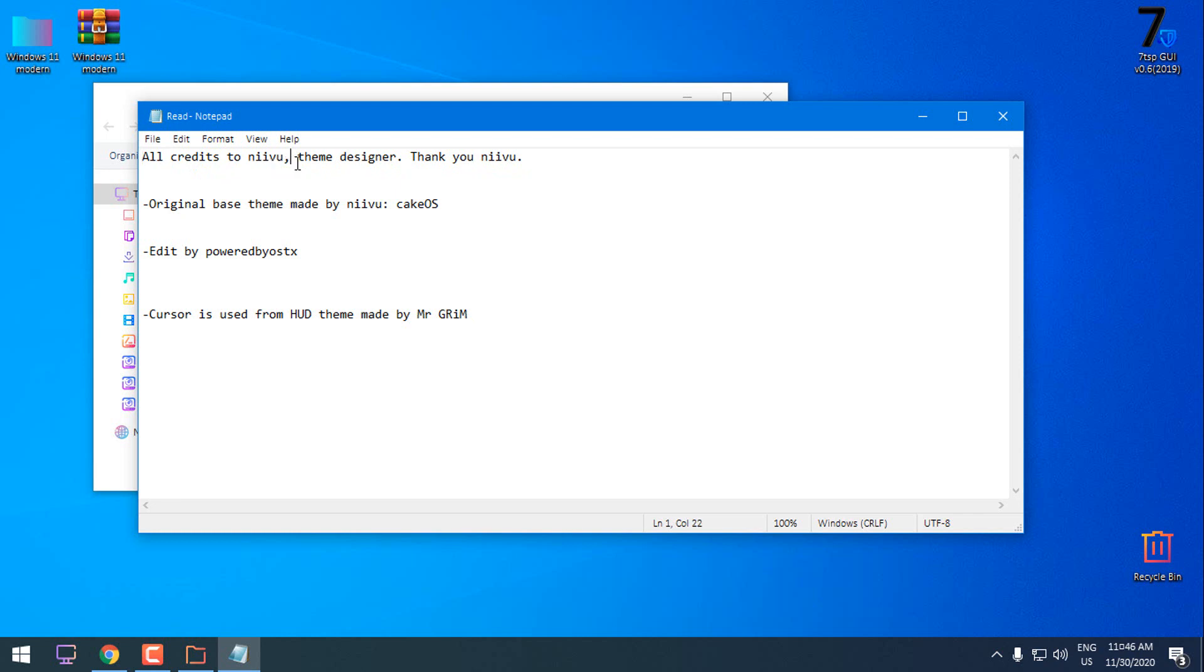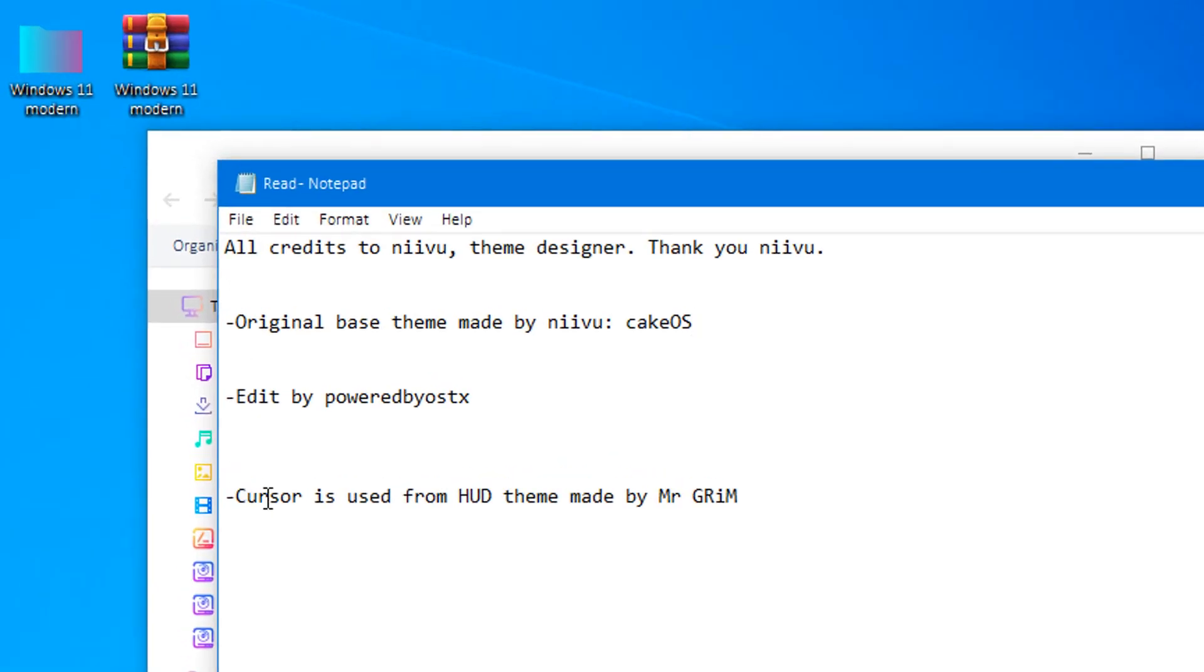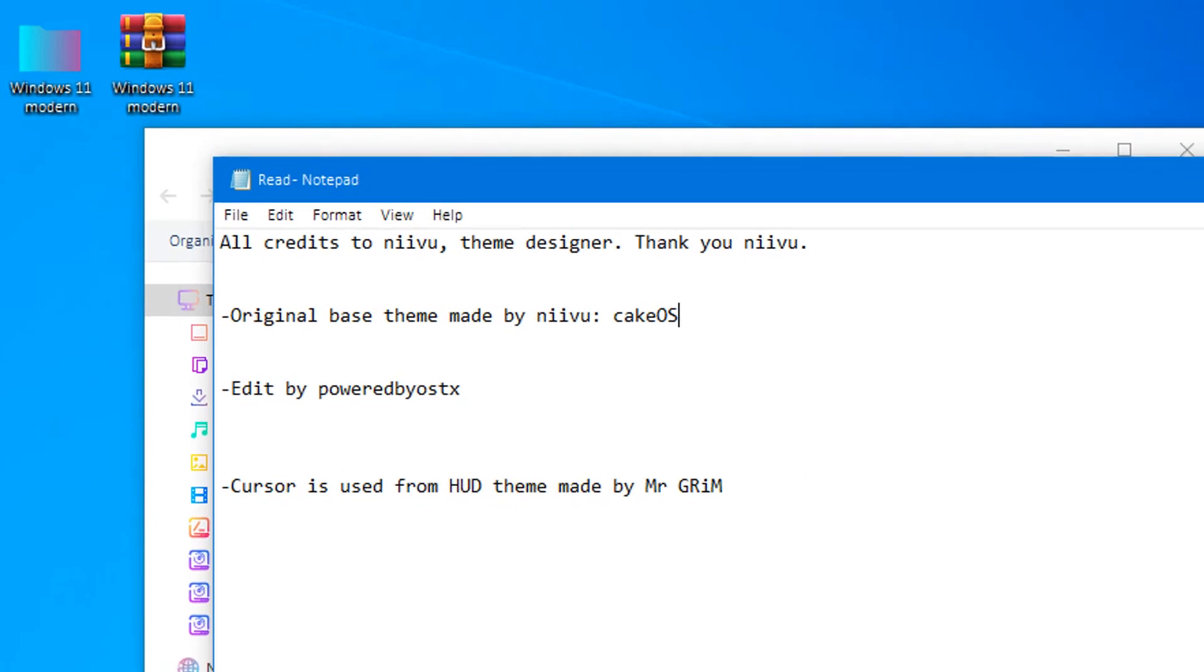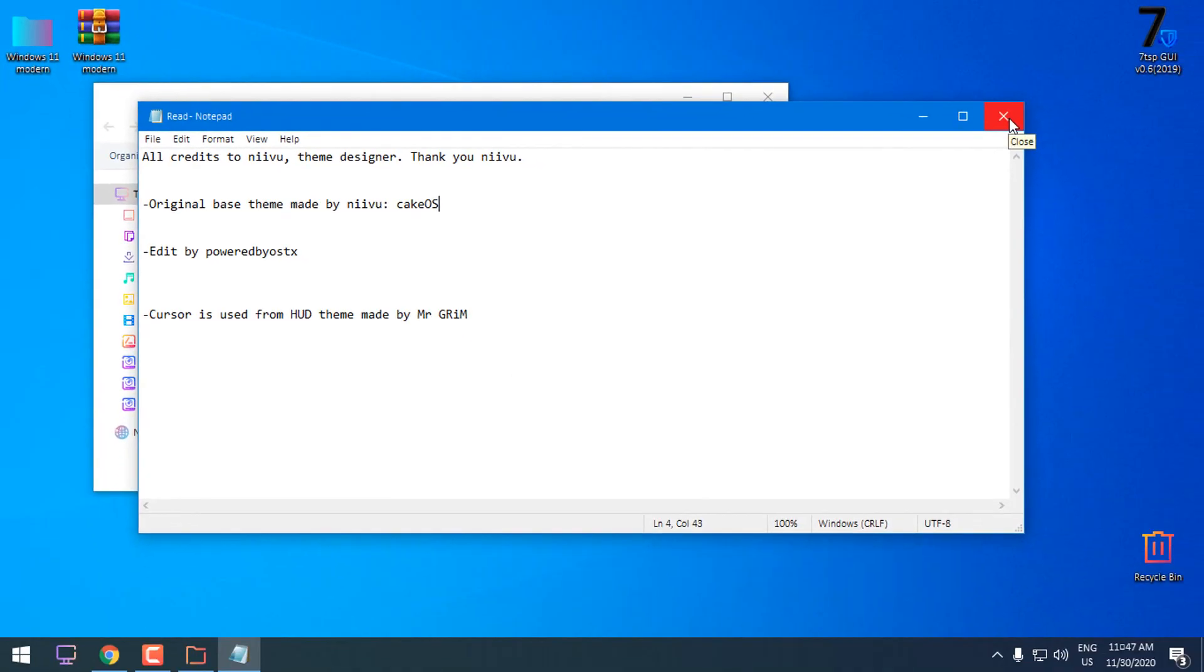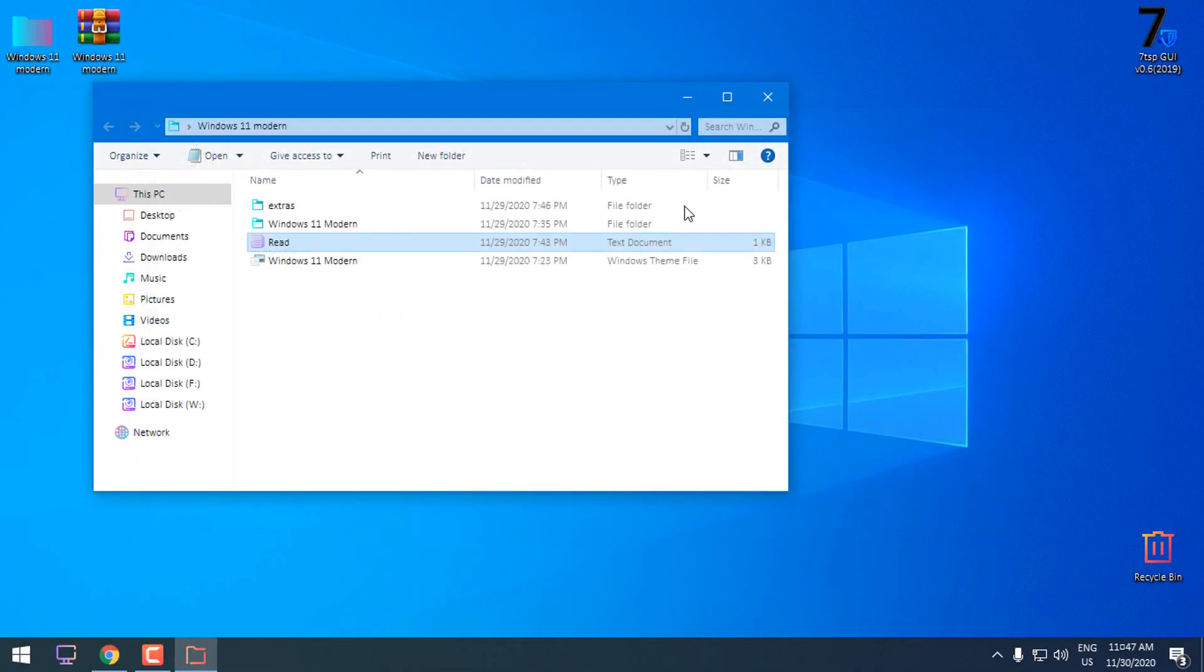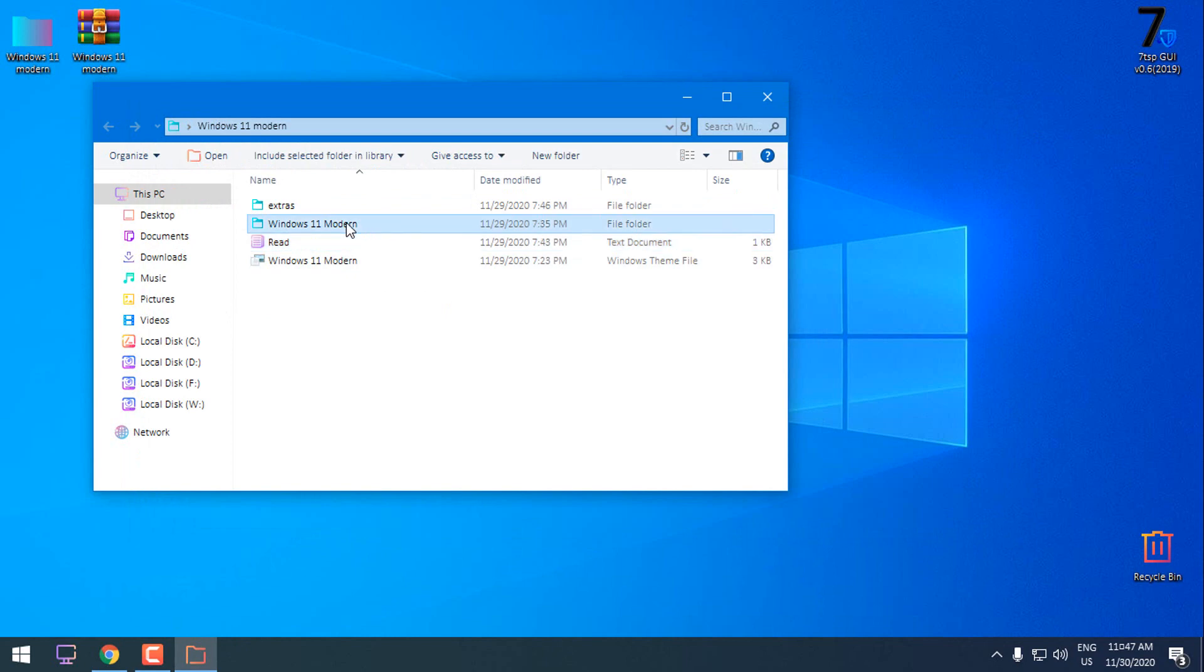I give all credits to Nivu, the theme designer. Original base theme is made by Nivu CakeOS and it is edited by me. The cursor is used from the HUD theme made by Mr. Grim. So thank you for that too. Let's start.